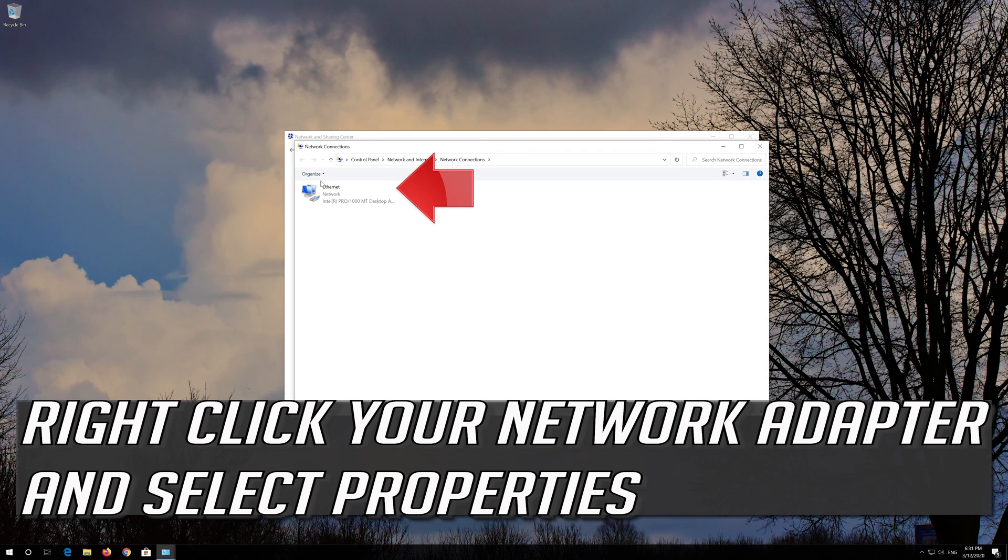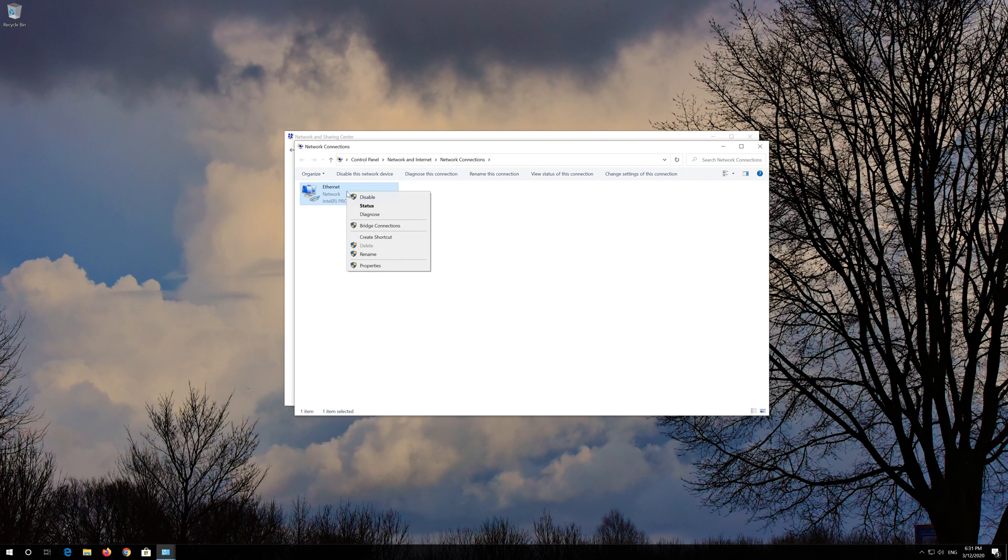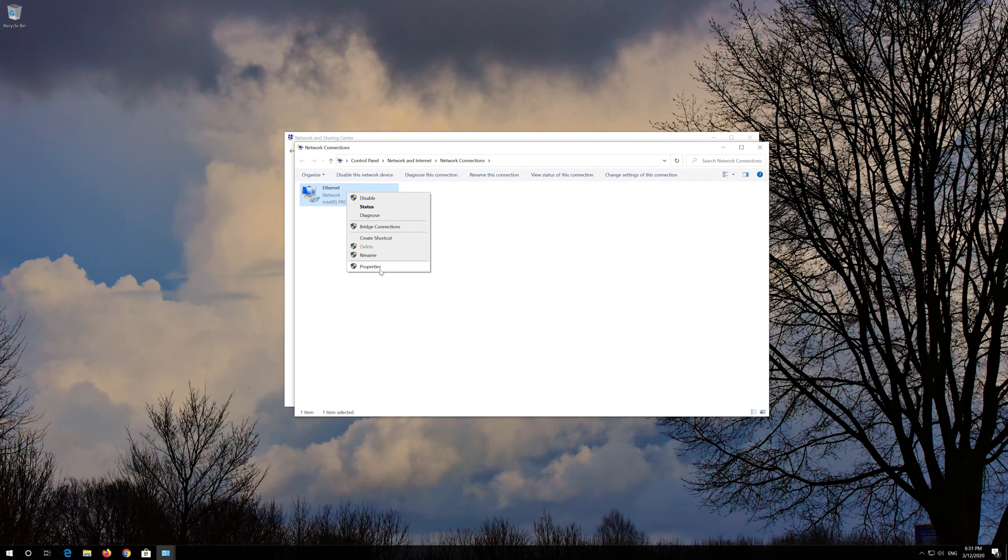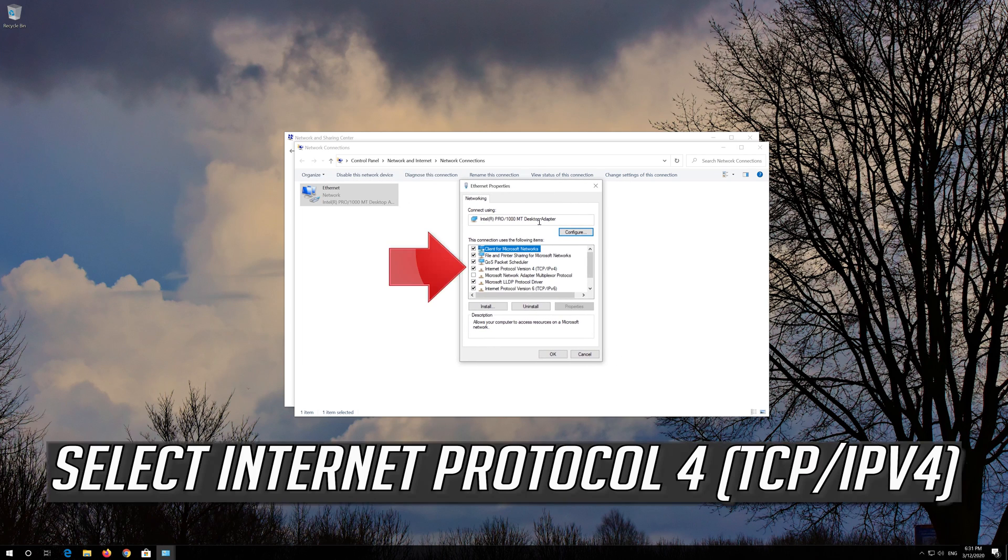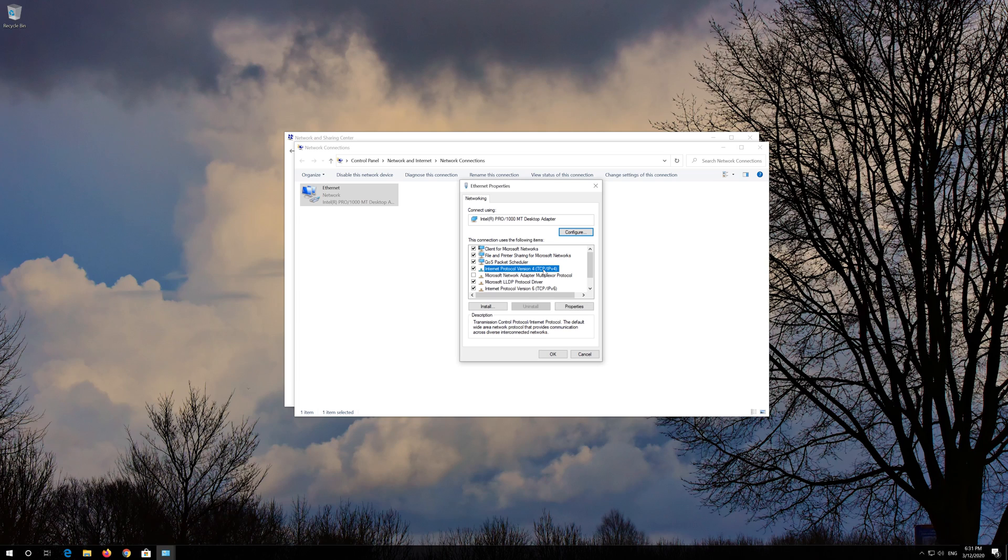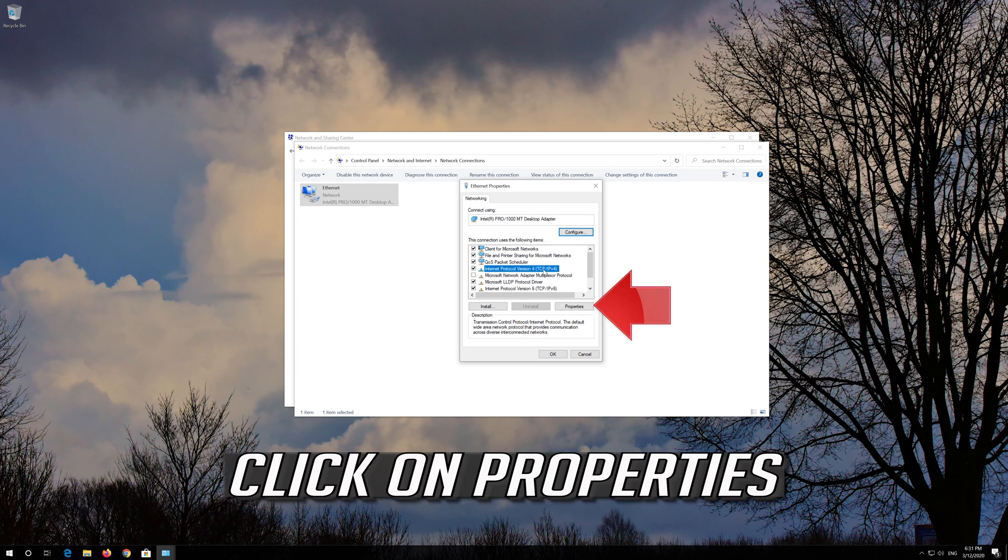Right click your Network Adapter and select Properties. Select Internet Protocol 4. Click on Properties.